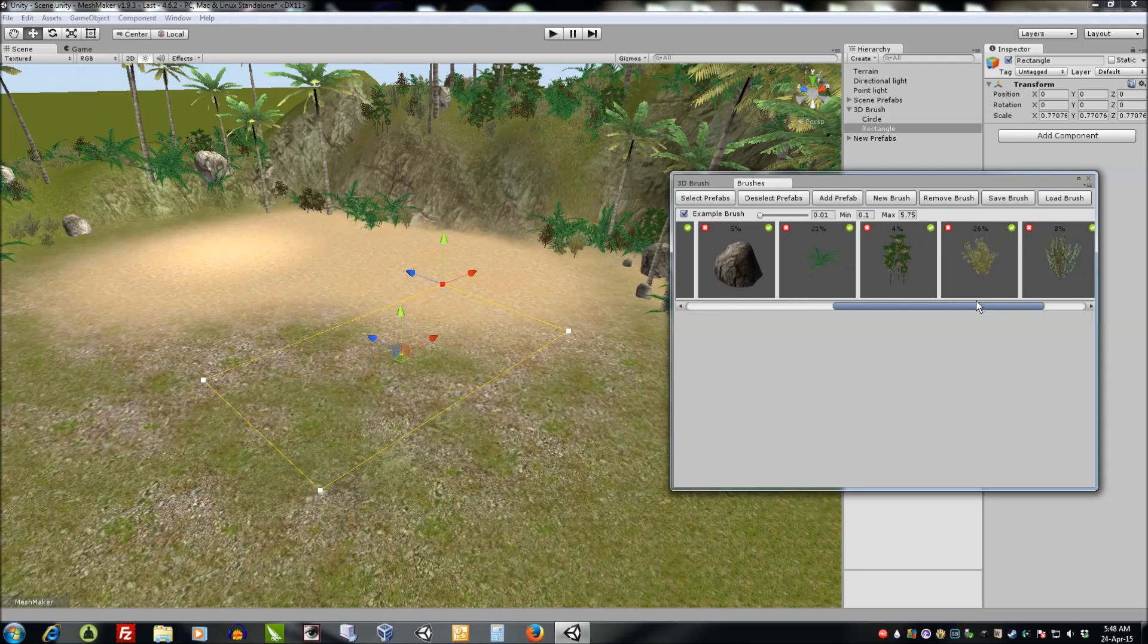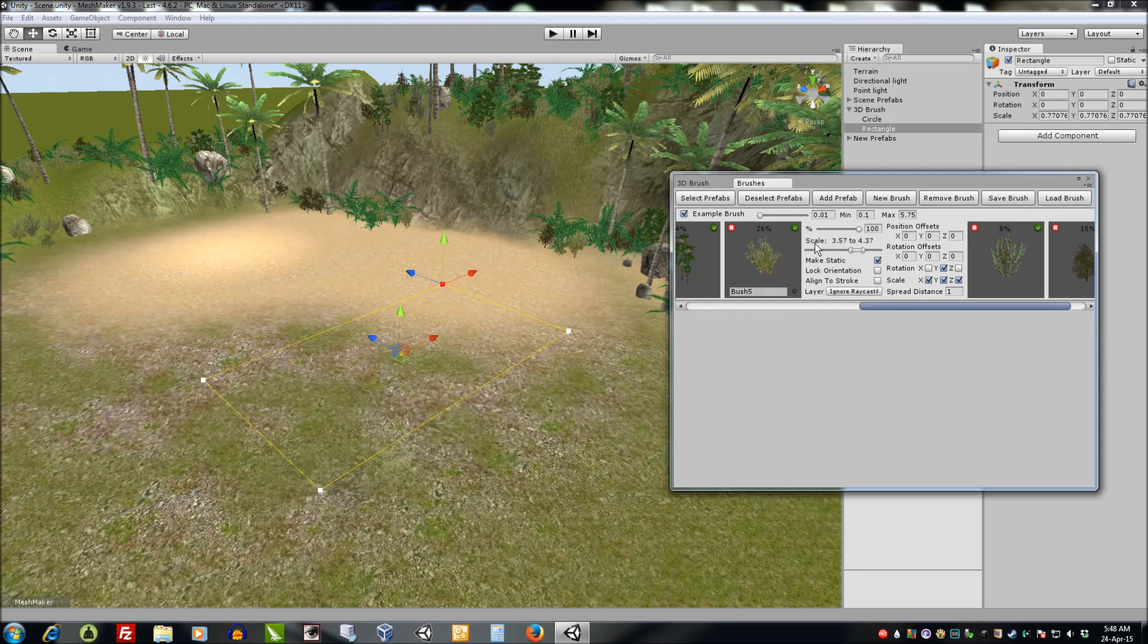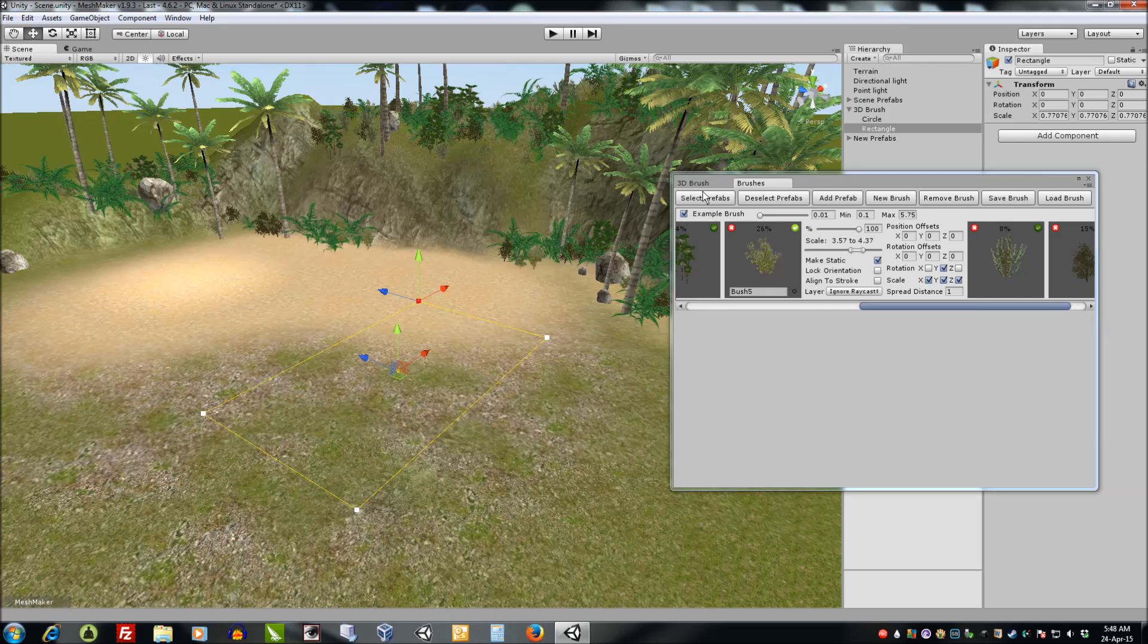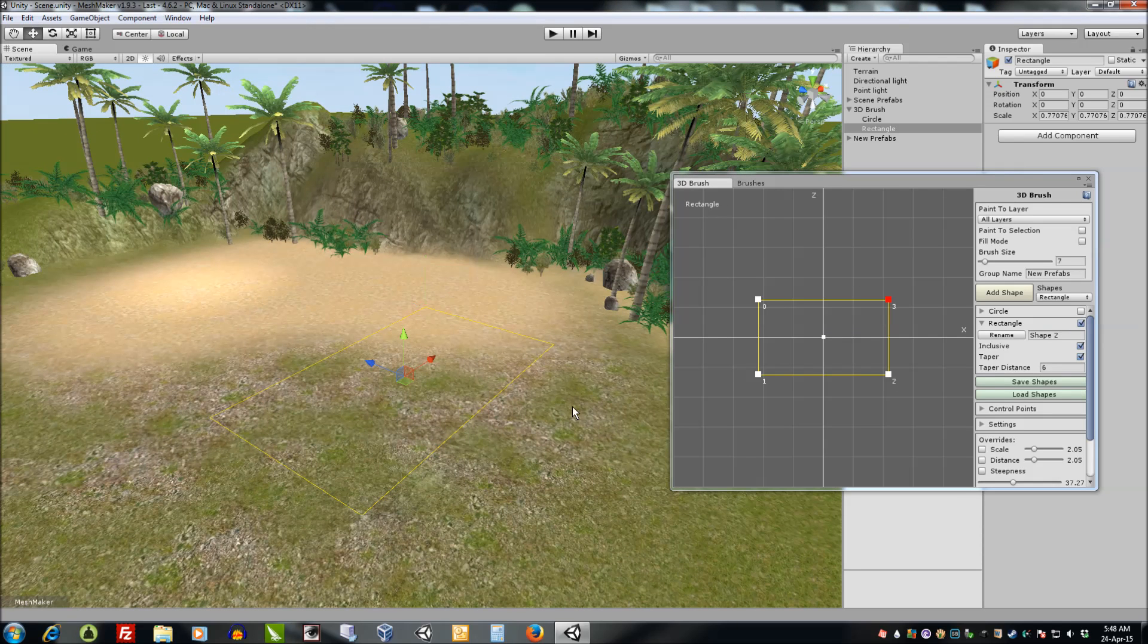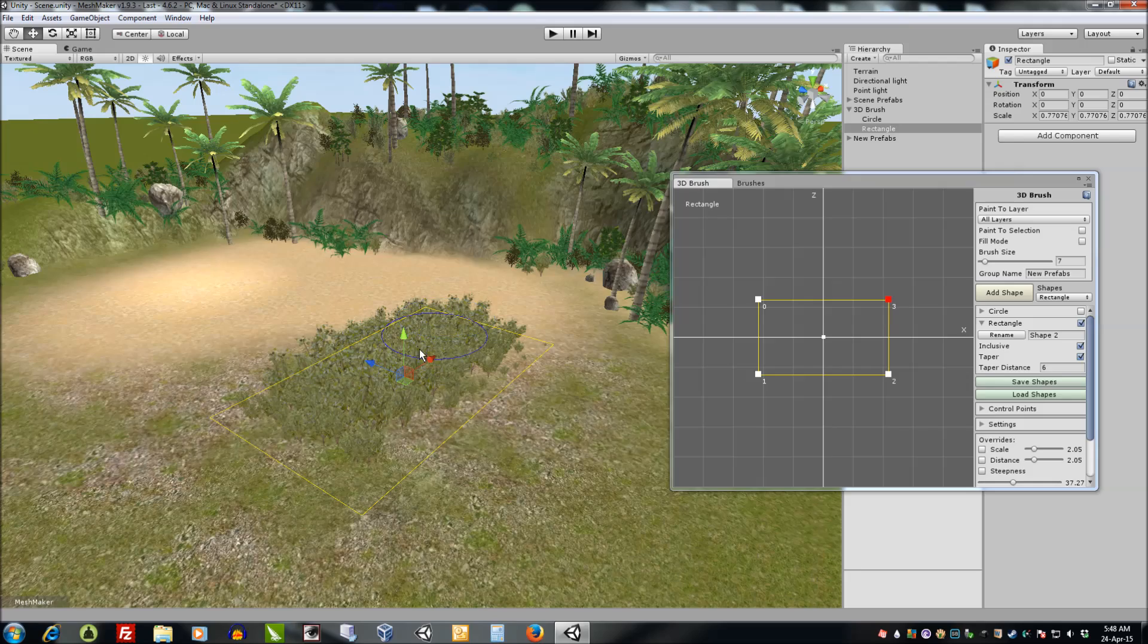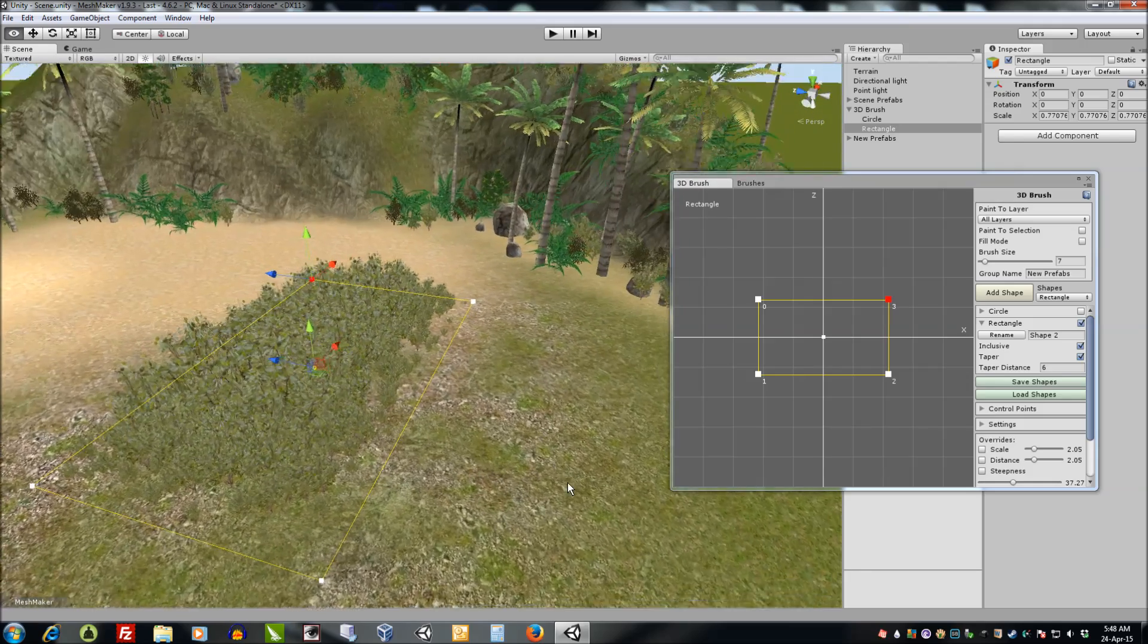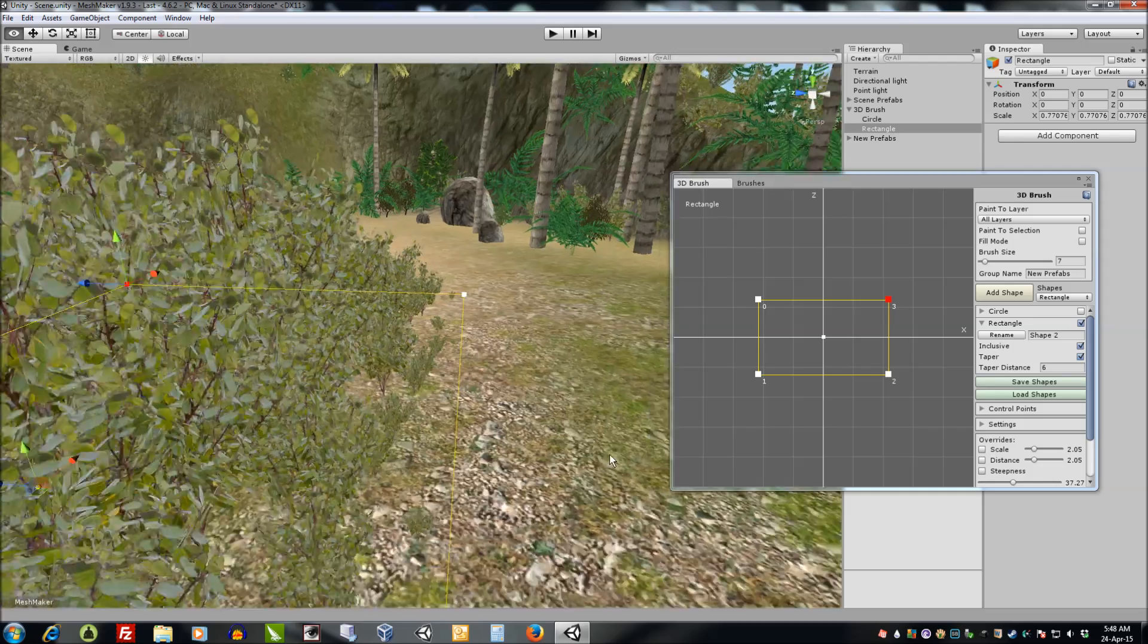And back here we'll also select this brush by itself, sorry, this prefab. So I'm going to deselect all the others. I'm going to select that one and turn it on. And now with the taper set, what will happen is that the brush will taper to the edges of the shape.